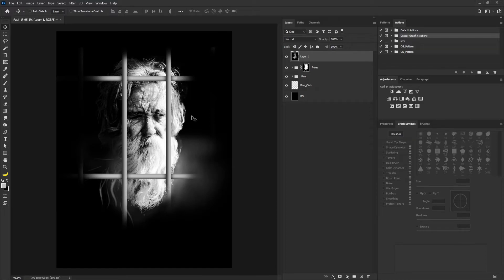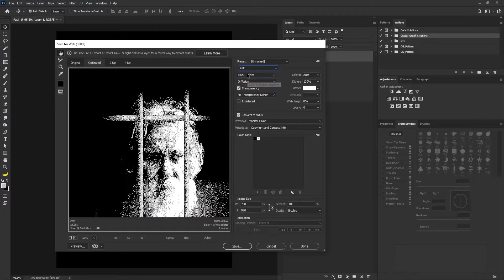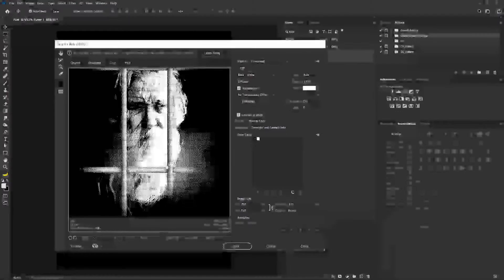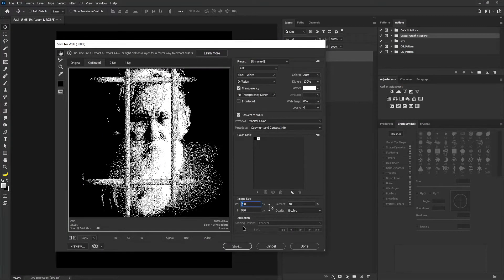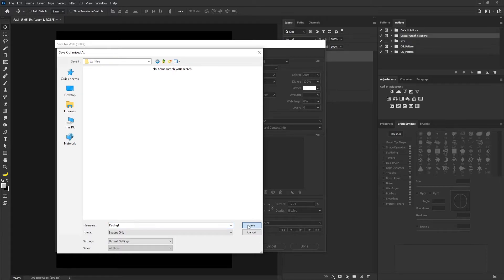I'm going to save this project and we're going to use the file format to create the noise. I'll hit ctrl, shift, alt, and X on my keyboard and make sure that I'm on GIF. My option is going to be black and white, transparency is checked, color is set to auto, and dither is going to be 100. I'll also dial down the width size to 600 — by the time I put this back into the project, I want the noise effect to be bigger. I'll select okay and save the file.